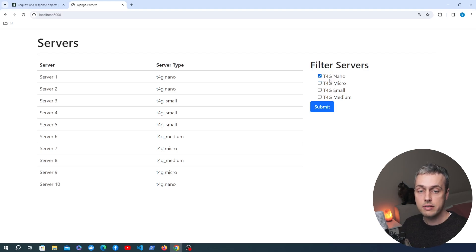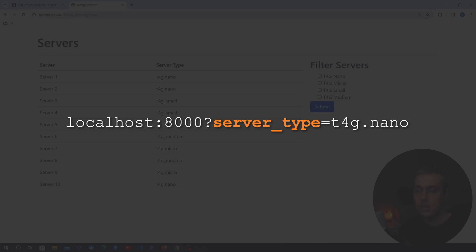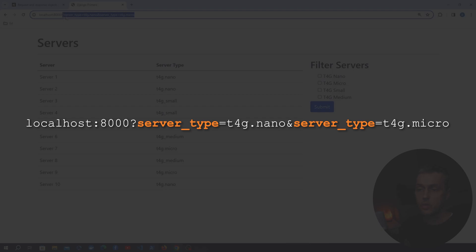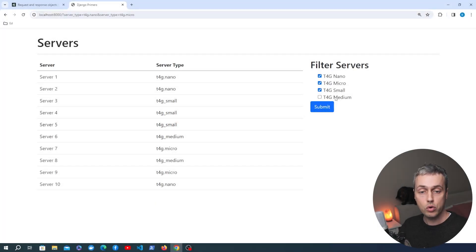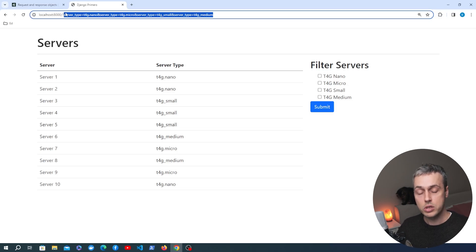Starting by selecting one - the t4g.nano. Looking at the URL you can see it's added a server_type query parameter set equal to what we've selected. Now if we select the nano and micro options when we submit that, you can see in the URL we have two copies of the server_type key with a different value for each one. If we select all four, we would see four copies of the server_type key in the URL.